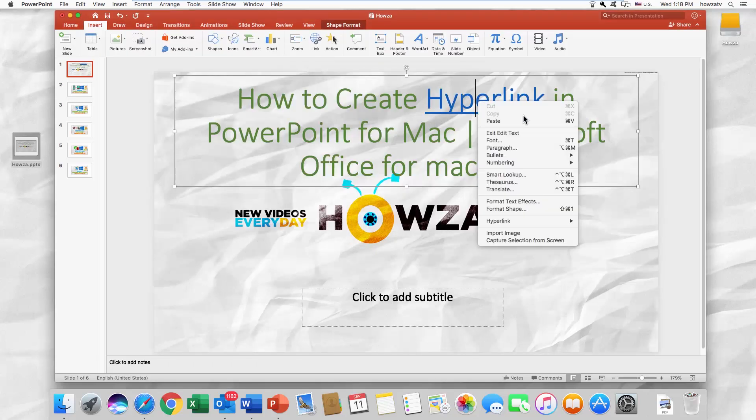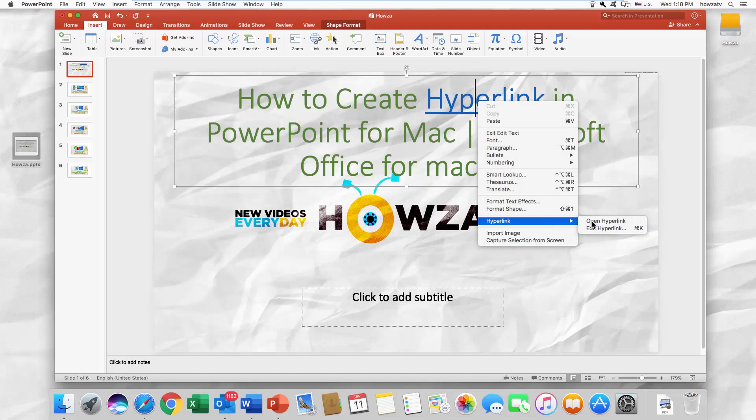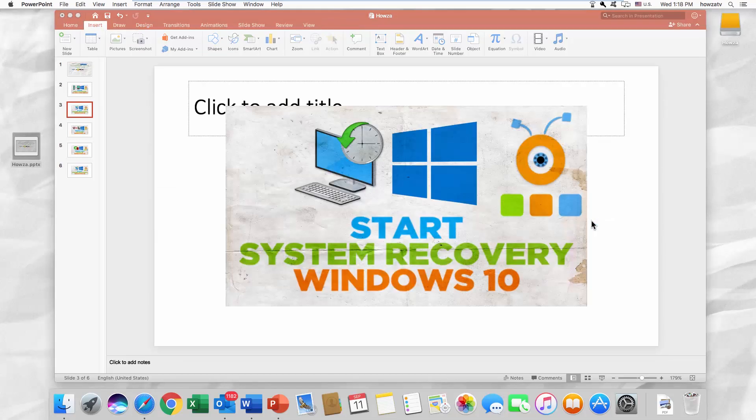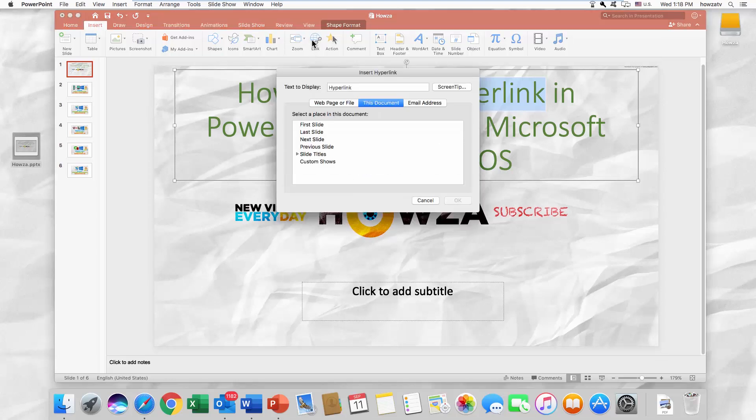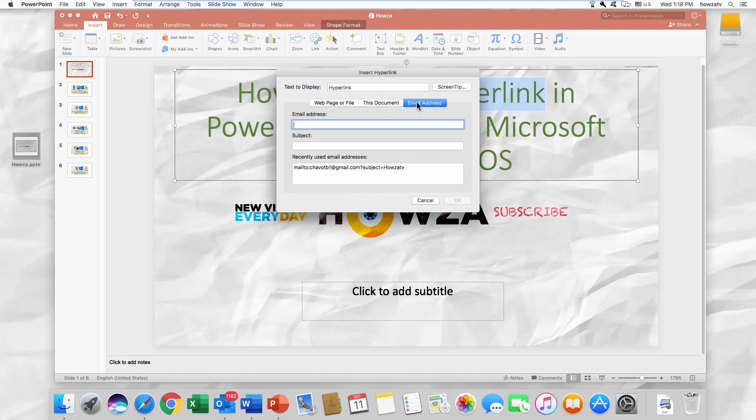The third option is to link an email address. Select the text you want to turn into a hyperlink. Go to the Insert tab and click on Link. Click on Email Address.